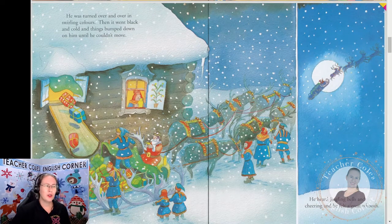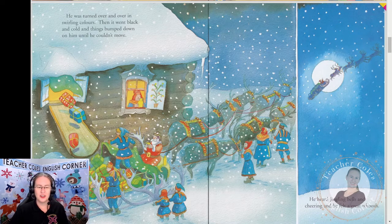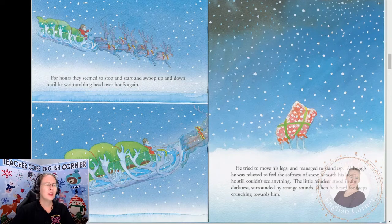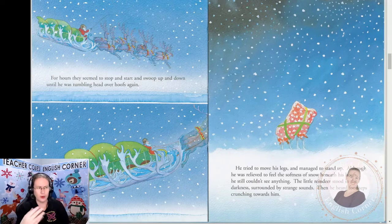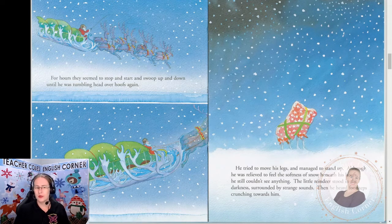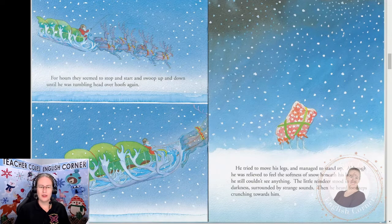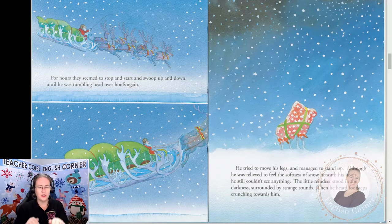He was turned over and over in swirling colors, then it went black and cold and things bumped down on him until he couldn't move. He heard jingling bells and cheering and felt a great whoosh. For hours they seemed to stop and start and swoop up and down until he was tumbling head over hoofs again. He tried to move his legs and managed to stand up, though he was relieved to feel the softest snow beneath his hoofs. He still couldn't see anything. The little reindeer stood in the darkness surrounded by strange sounds, then he heard footsteps crunching towards him.